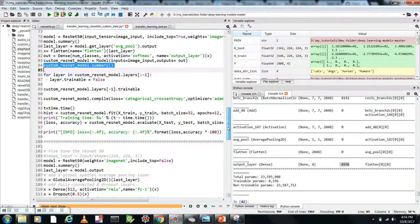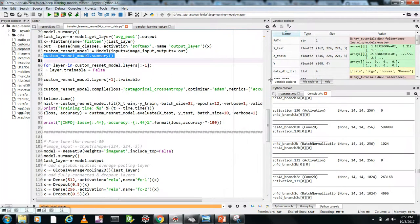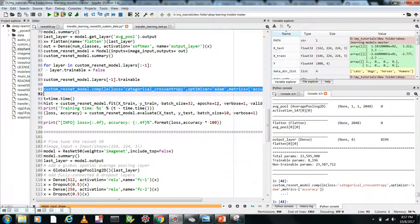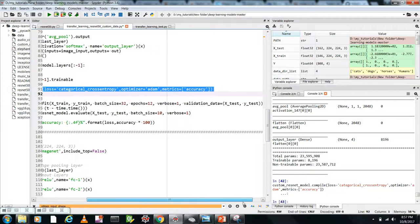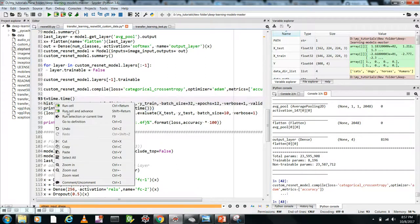Now let's compile the model — I'm using categorical cross-entropy as the loss function and Adam as the optimizer. Then I start training using model.fit() with x_train, y_train, batch size, epochs, and validation data x_test, y_test from our earlier split. Let's start training.